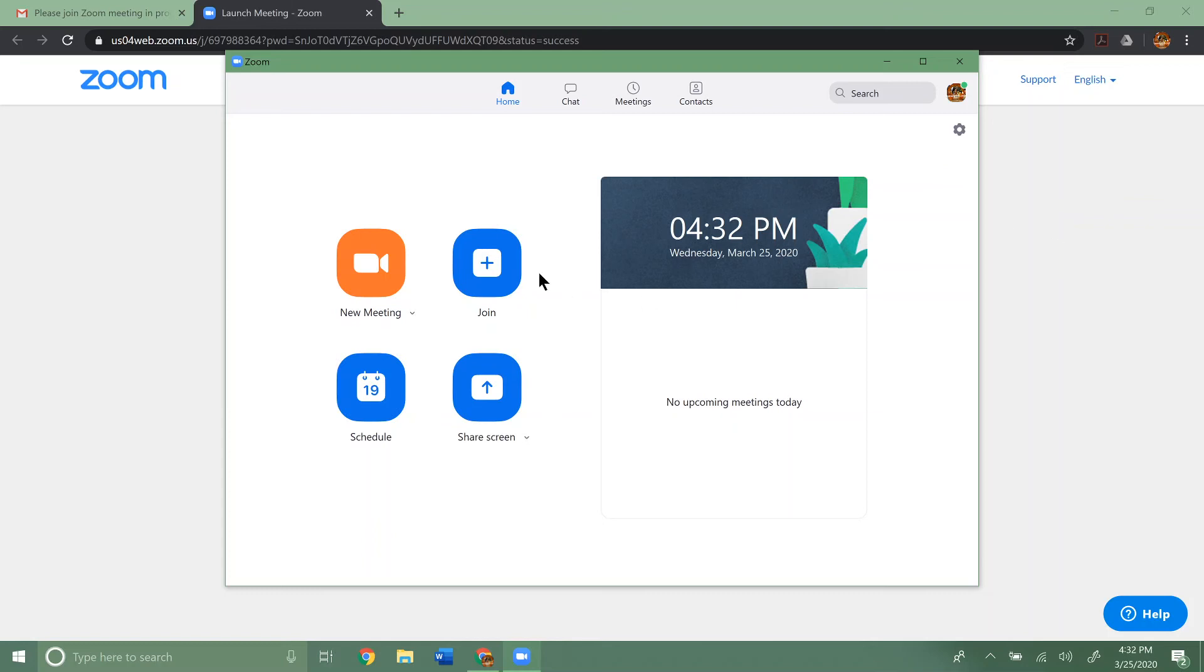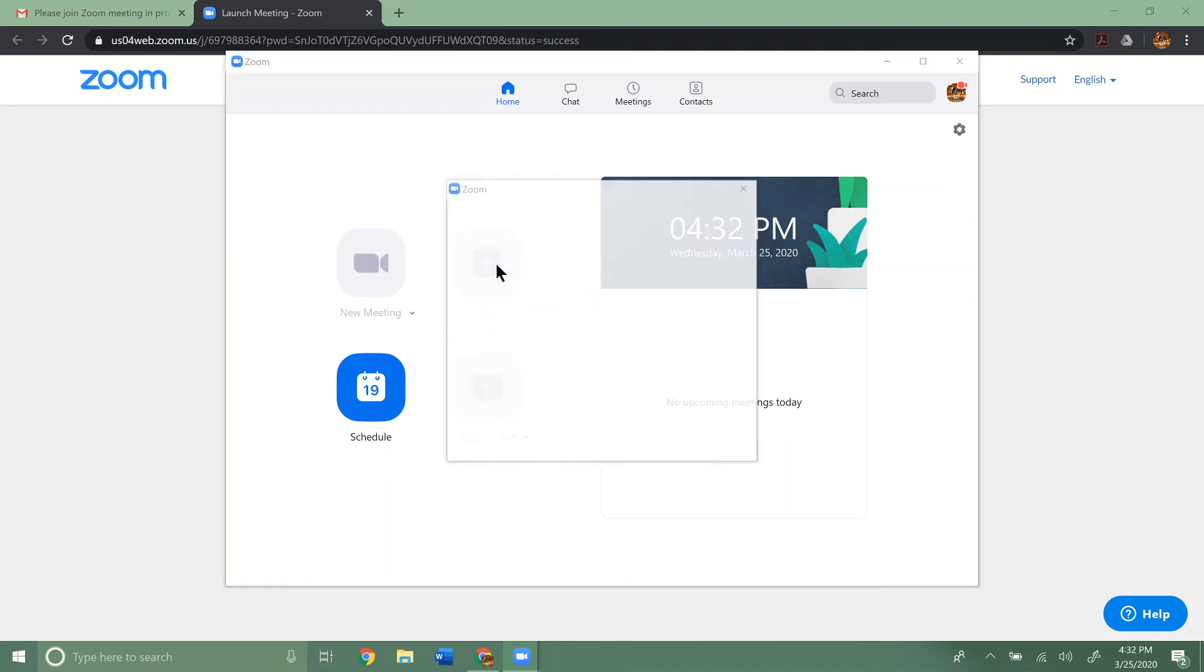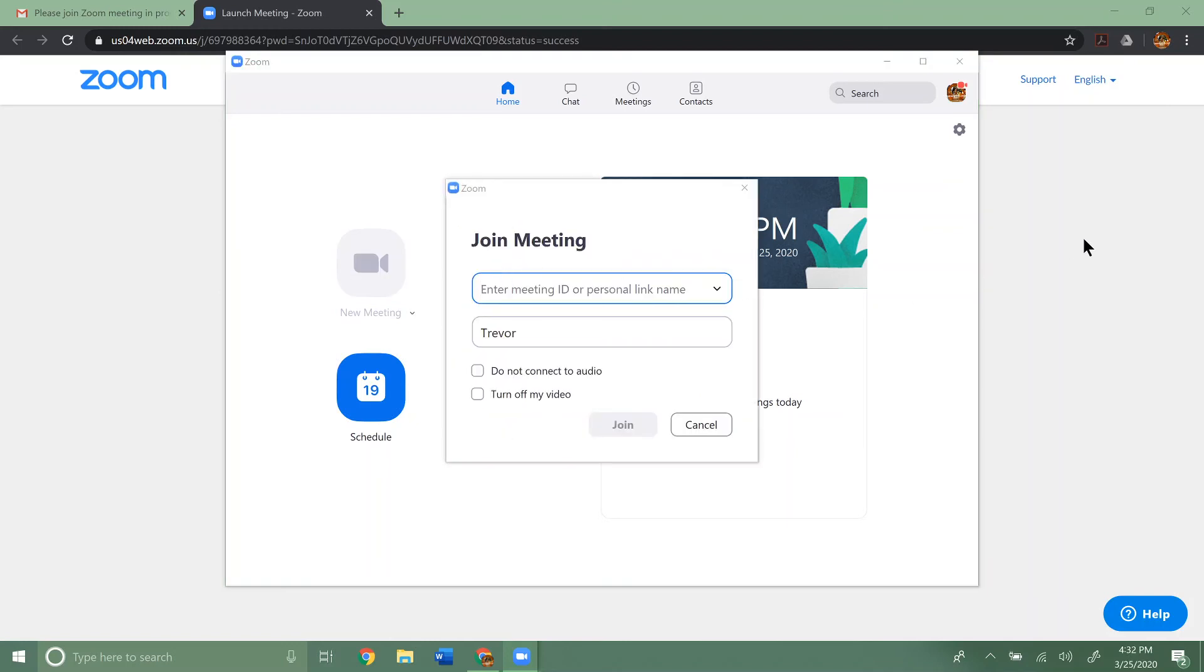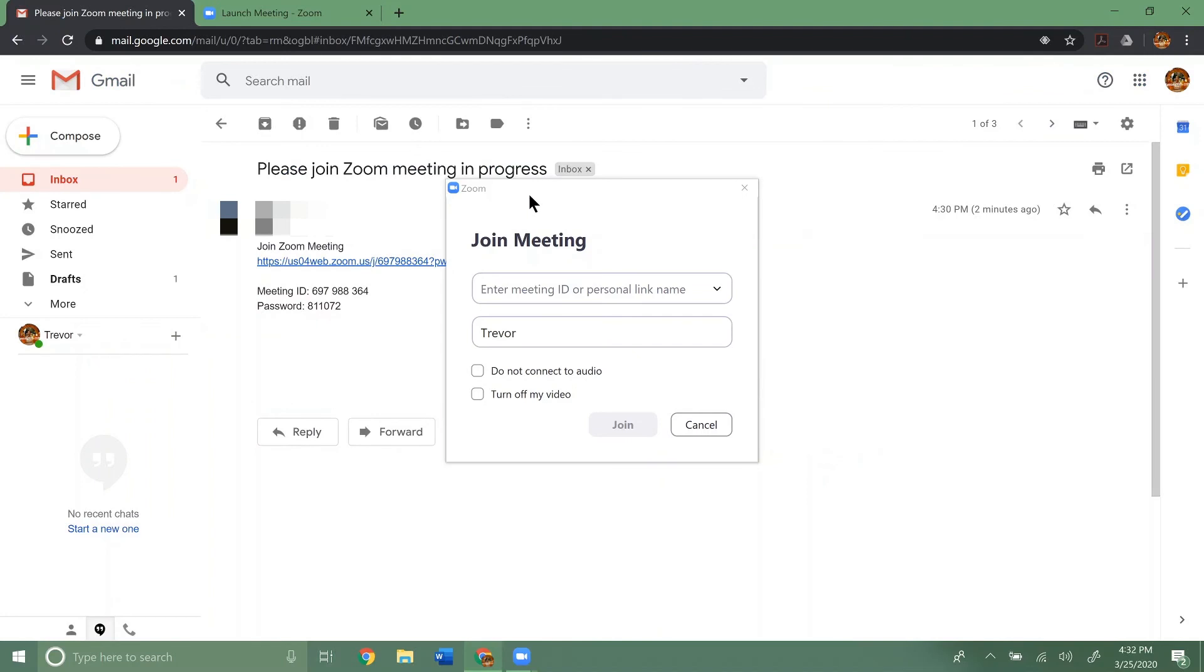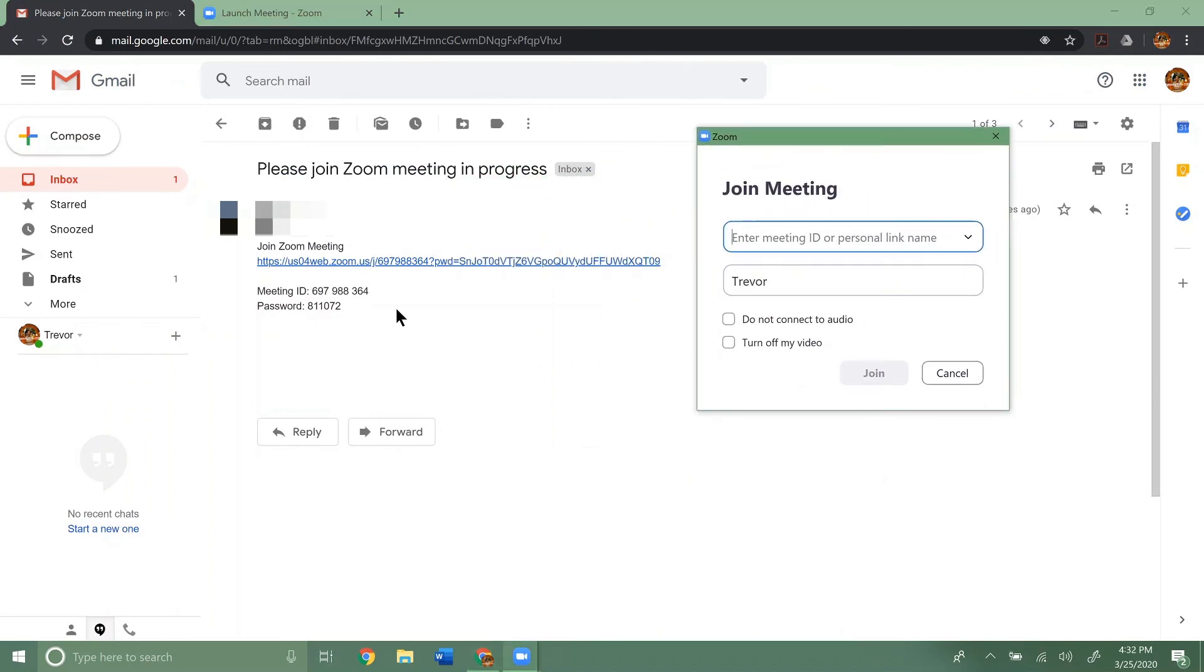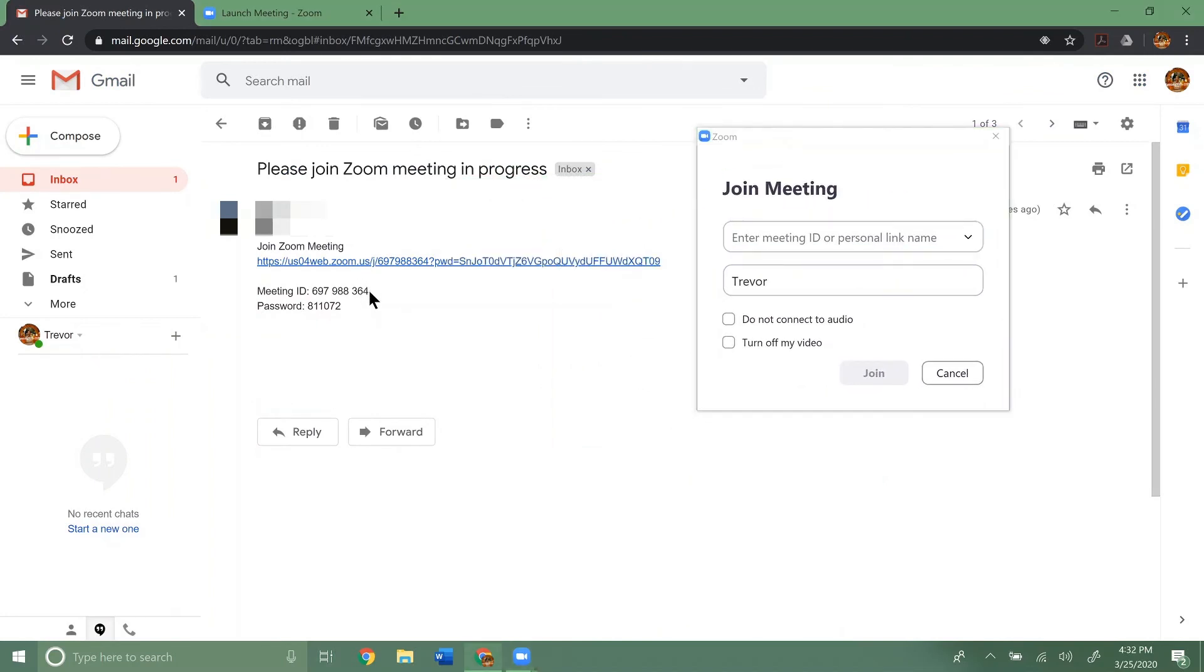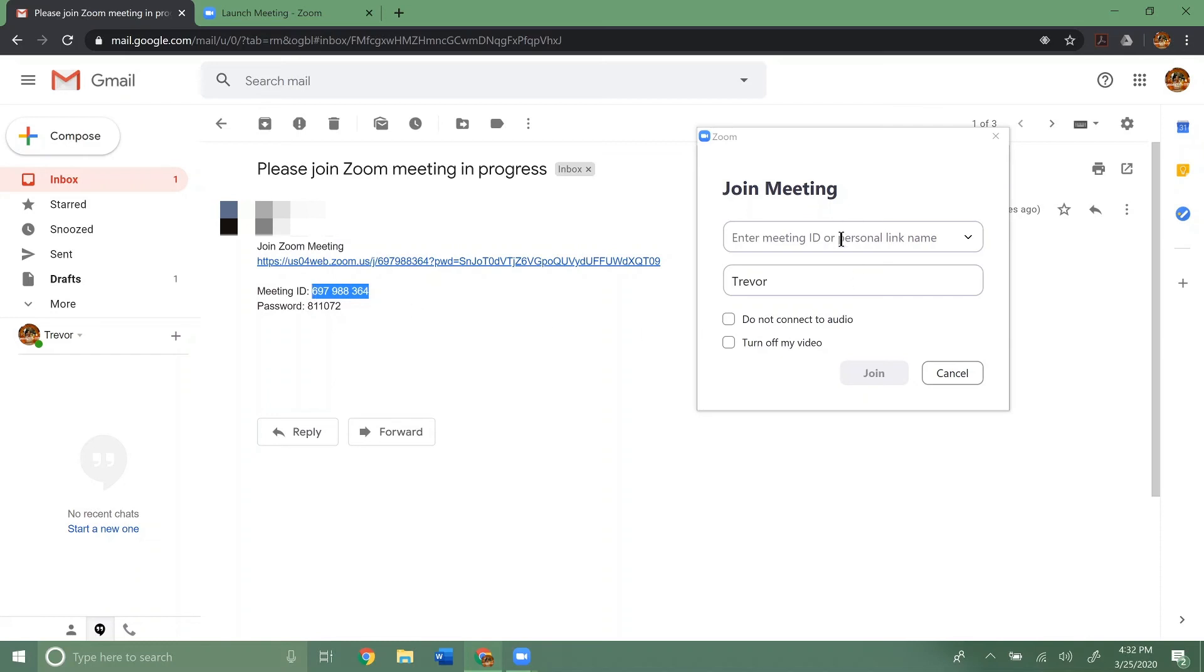But again, if you just have that password and everything, you can click join here. We'll go back and get this out of the way. We'll just copy this and paste in the meeting ID.